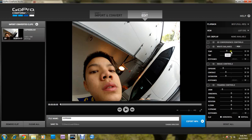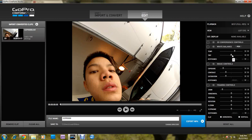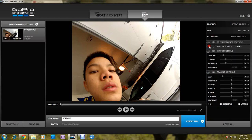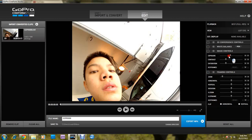White balance, you can change the temperature to make it more warmer feeling. Intent. Image controls. Exposure.